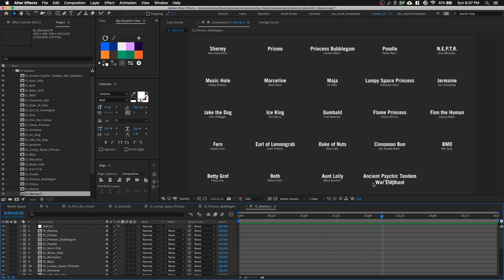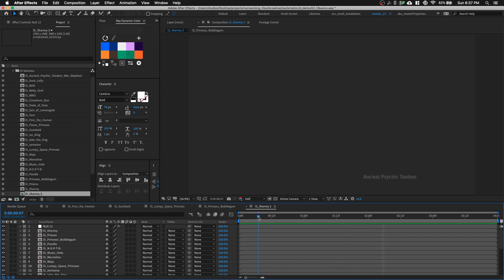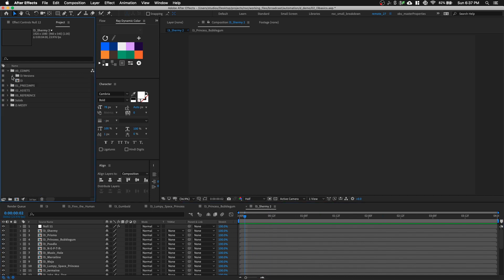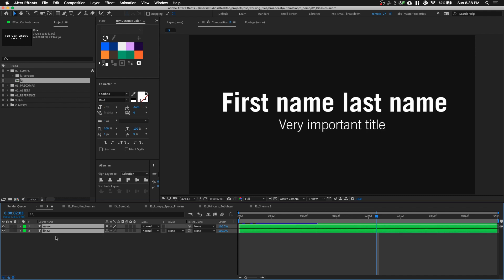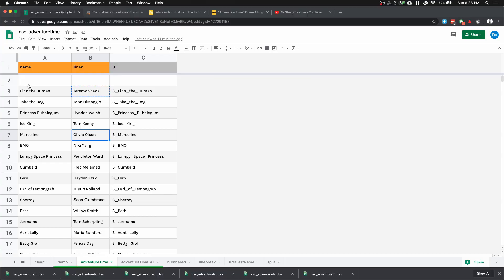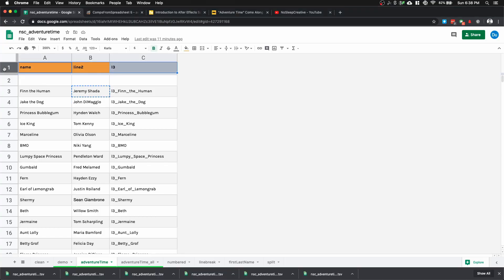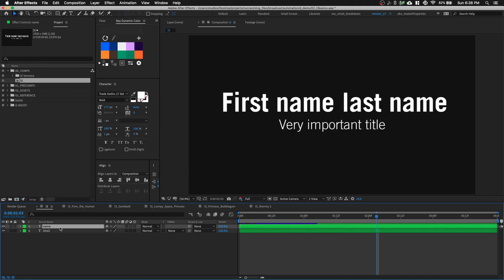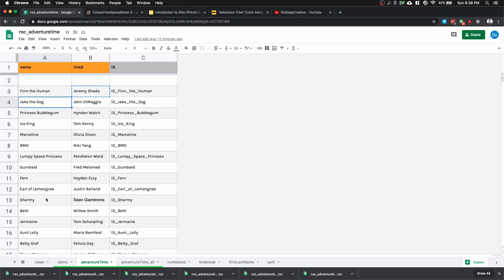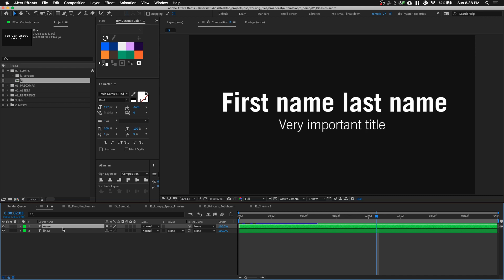There are things to look out for, like characters with super long names such as Ancient Psychic Tandem War Elephant. Now I'm going to explain what just happened. You notice the names of the two text layers in our composition. If we go back to the spreadsheet and look at the header row, this is exactly what it says: Name, Line 2, Lower Third. After Effects is taking the data from the corresponding header and feeding it into the correct text layer. Everything needs to be renamed perfectly.